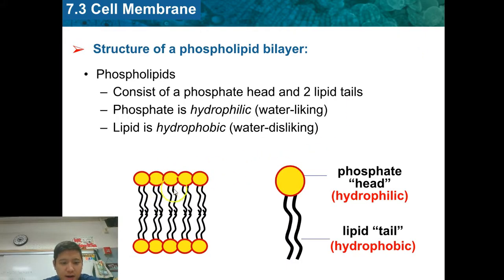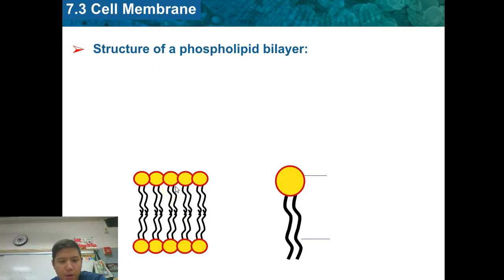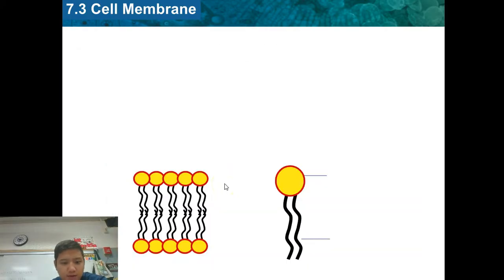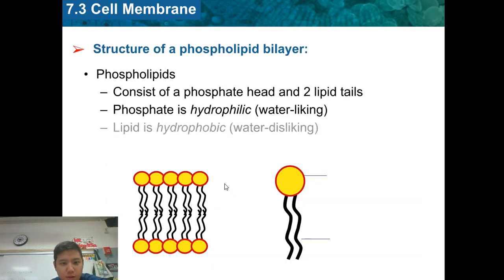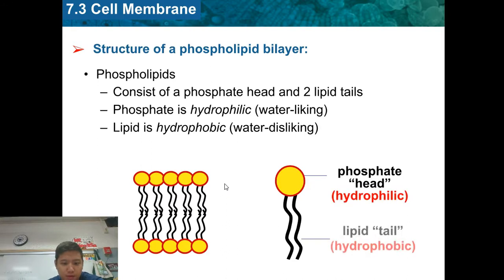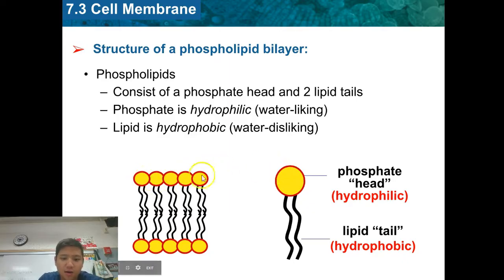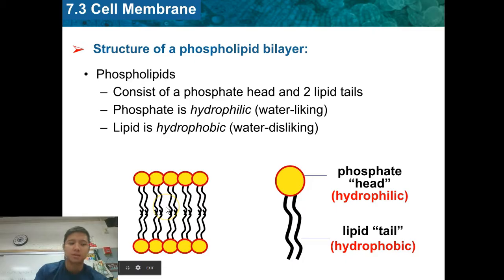Here's a diagram of the phospholipid bilayer — those are the pink things. Notice that we have two layers, that's why it's called a bilayer, meaning two layers. We've got one layer on top and one layer on the bottom. The heads are on the outside of the layers, and the tails are sandwiched in the middle.